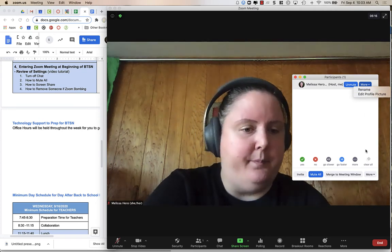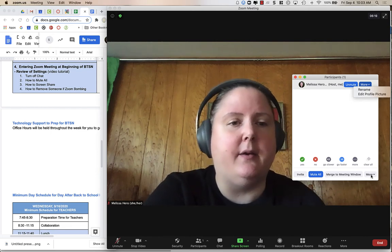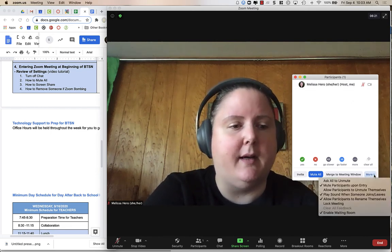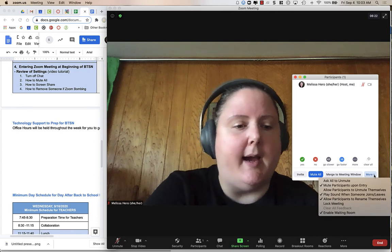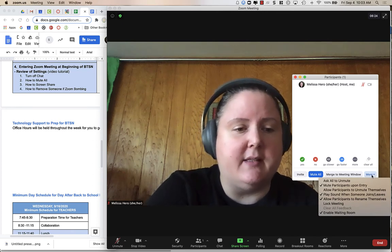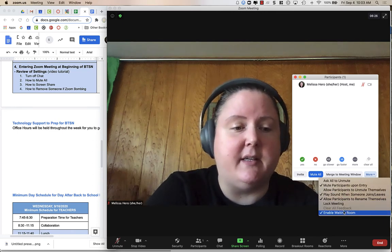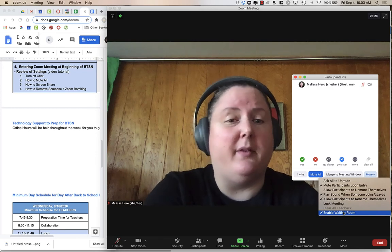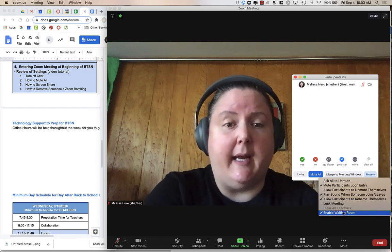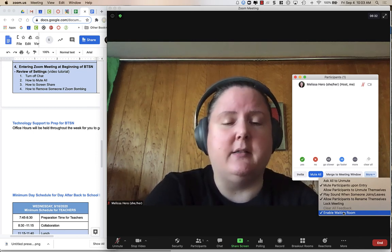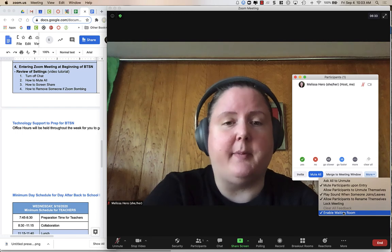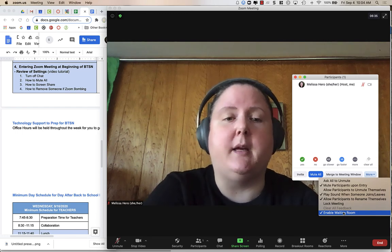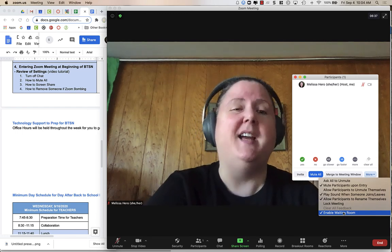Now, there are some other options that you can see in the participant window. You can change different things, different settings if you need to. If you want to enable the waiting room for any reason, you can. But I would recommend not using the waiting room for back-to-school night just because it's going to be hard to monitor and let parents in.